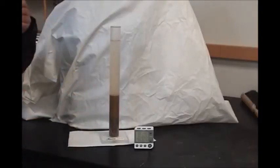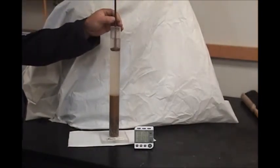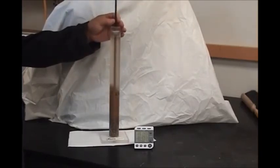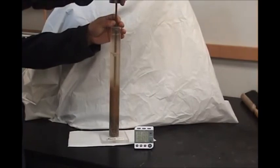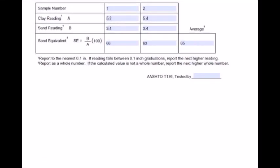Next, take the weighted foot assembly and carefully lower it into the cylinder. Take the sand reading. Again, if the reading is in between two marks, round up to the next higher number, and then subtract 10. Ten is the distance between the bottom of the weighted foot and the reading indicator. Repeat the process on the second sample. When completing the sand equivalent test calculations, round the results of each test to the next higher whole number. Then average the two numbers and again round the average up to the next higher whole number.